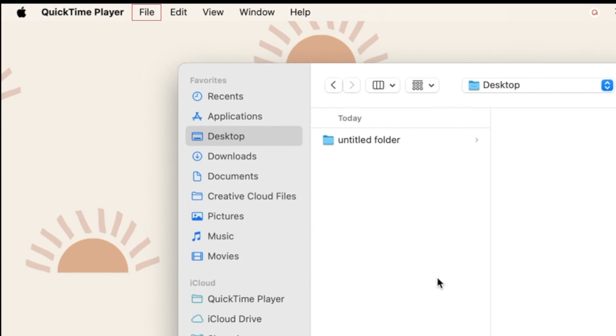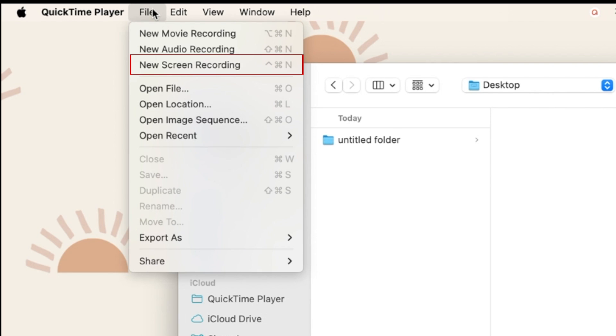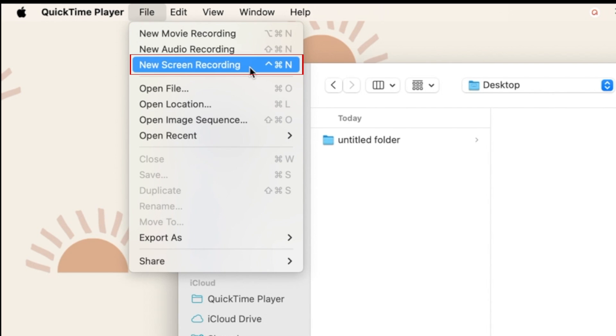Now click File in the menu bar at the top of your screen, and select New Screen Recording.